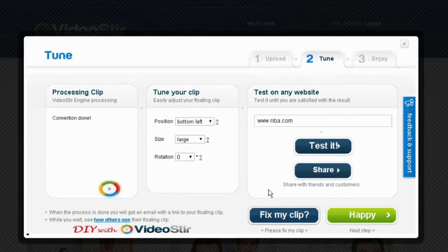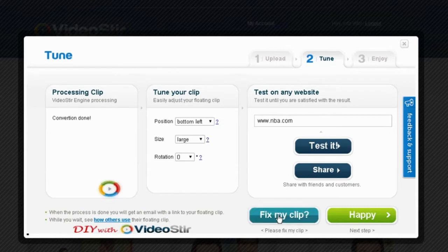If I'm not happy with my clip or how it looks, I can click fix my clip and video stir will fix it for me. If I am happy, click happy.